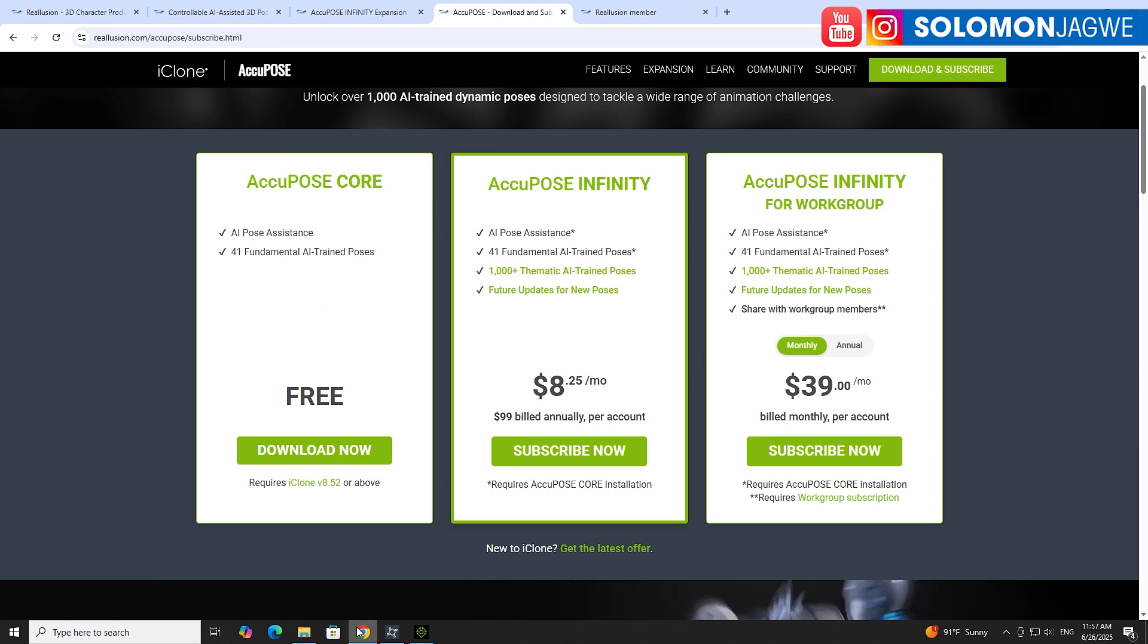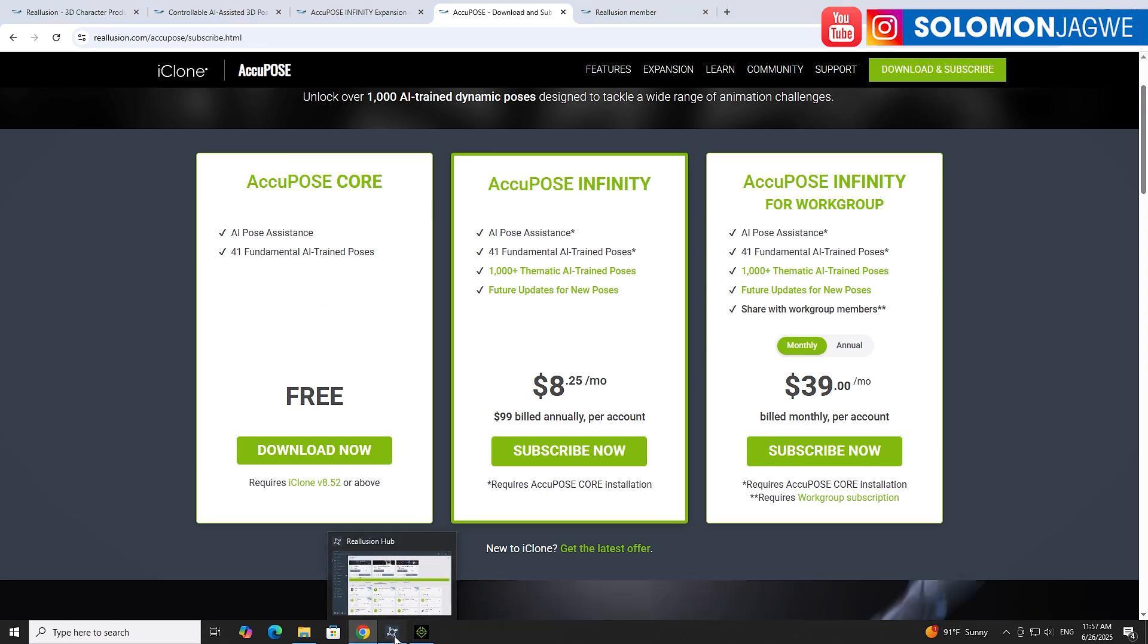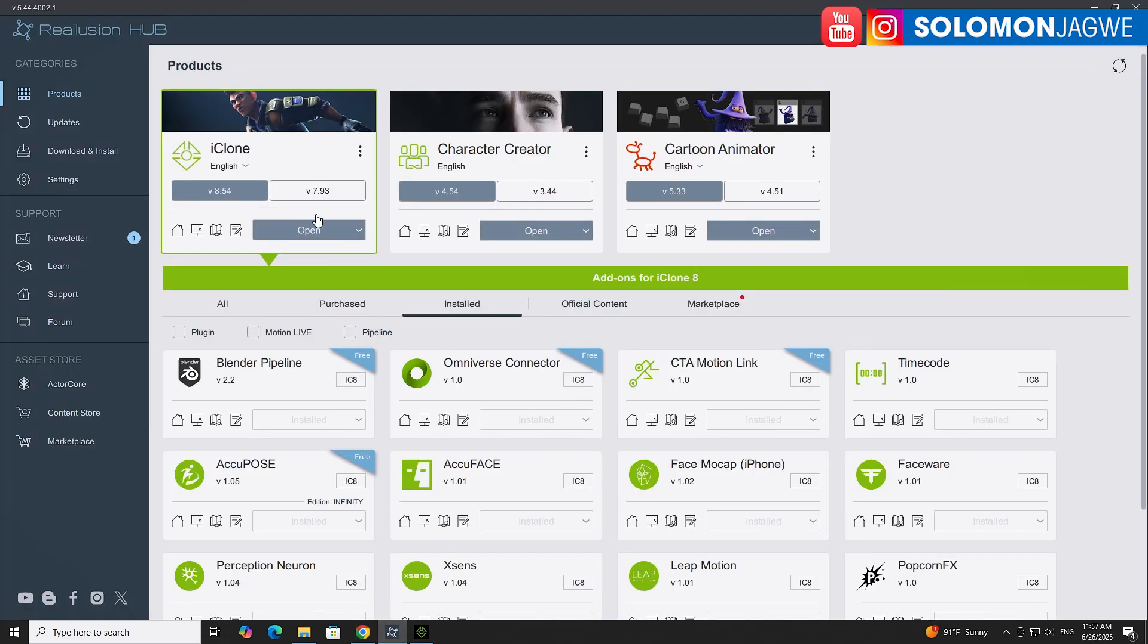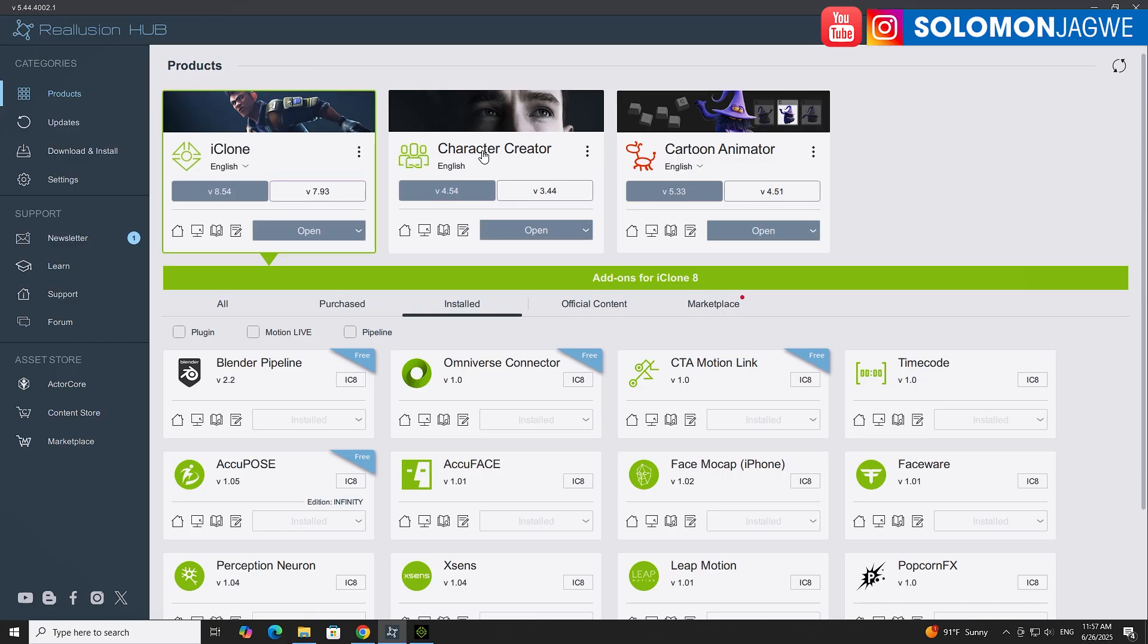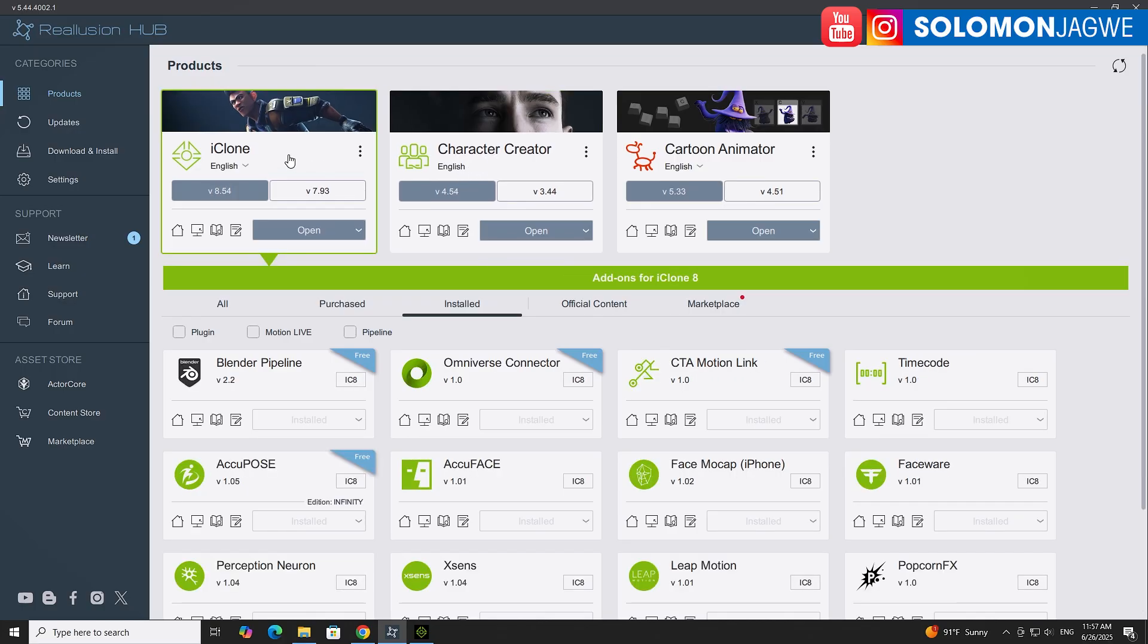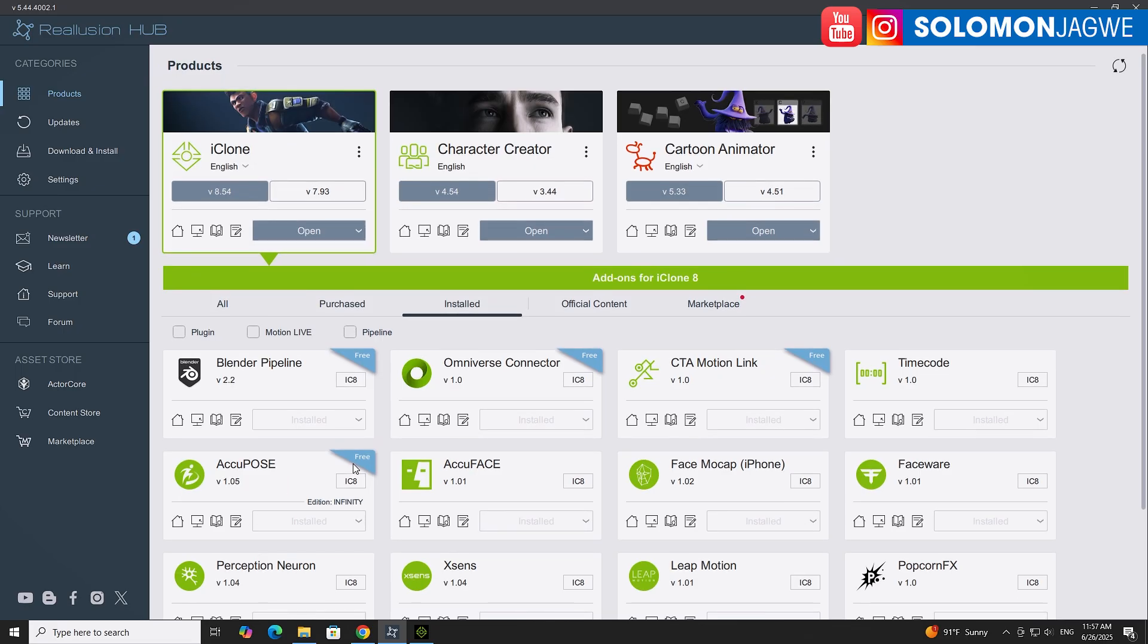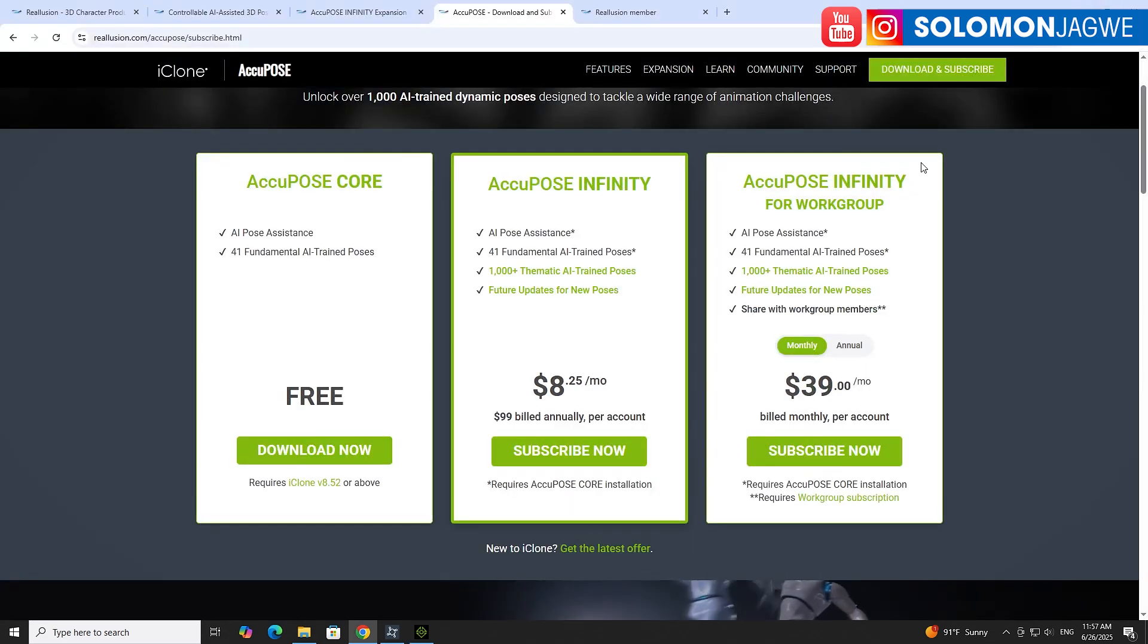They have a free version. The app itself is available for free. If you go to your Reallusion Hub and click on the iClone tab, if you scroll down to the bottom you see this is AkiPose 1.05, the version I'm using right now. This is what you need to start with. Install it. Right now I've already installed it so it says installed, but if you haven't installed it, it will say install. Once you have it installed it will show up in iClone.